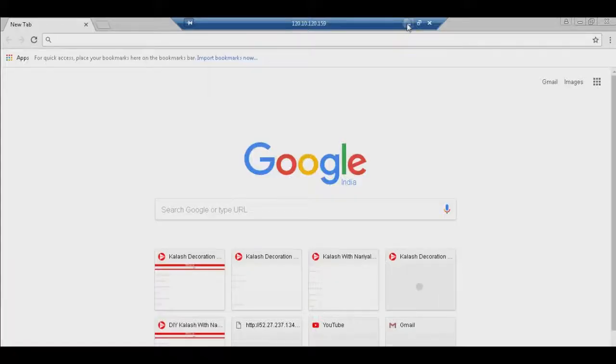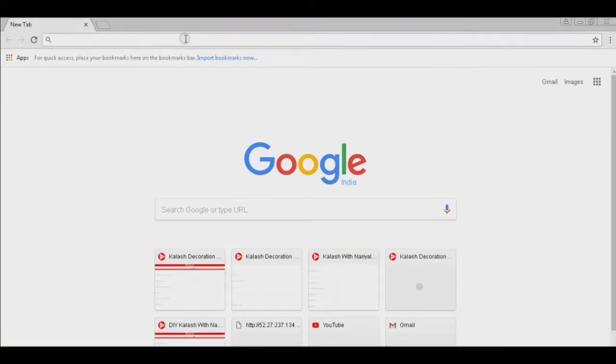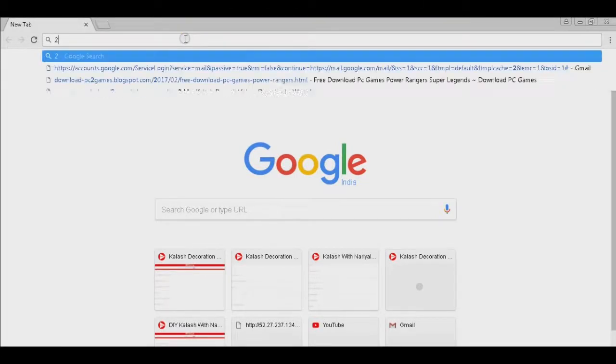Now we start testing. We go to the customer end, open the Windows computer, open the web browser, and type the IP address 120.10.120.254.